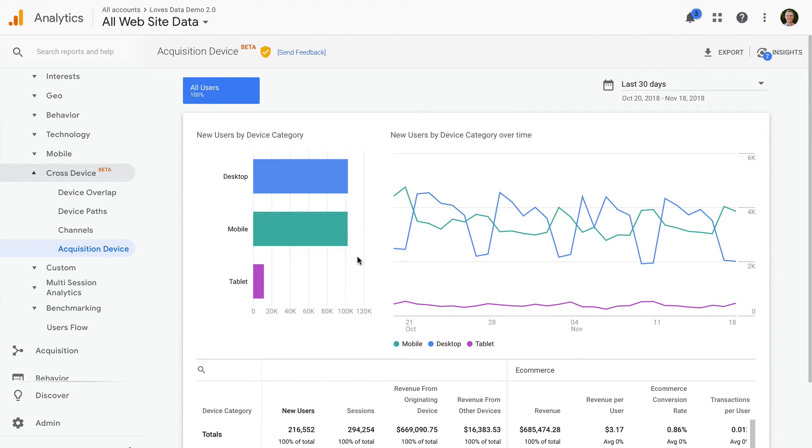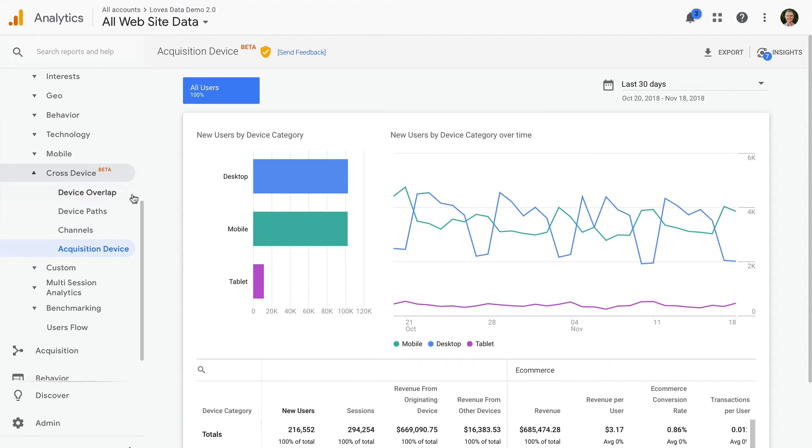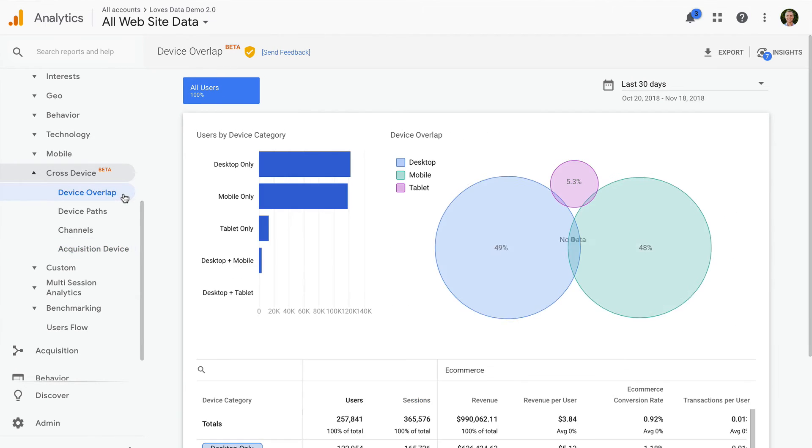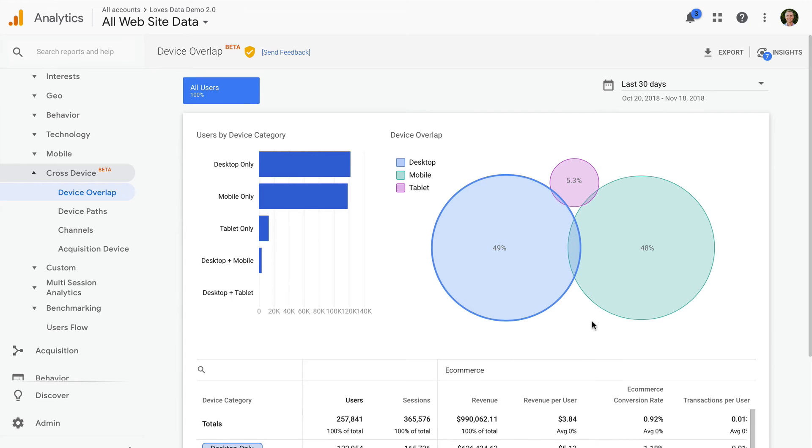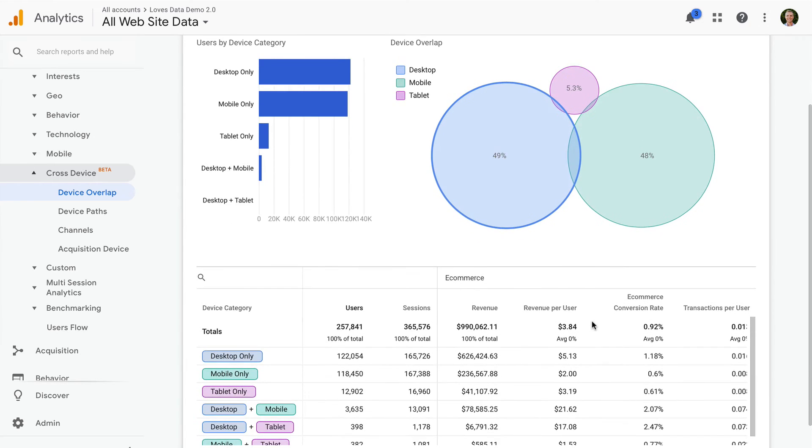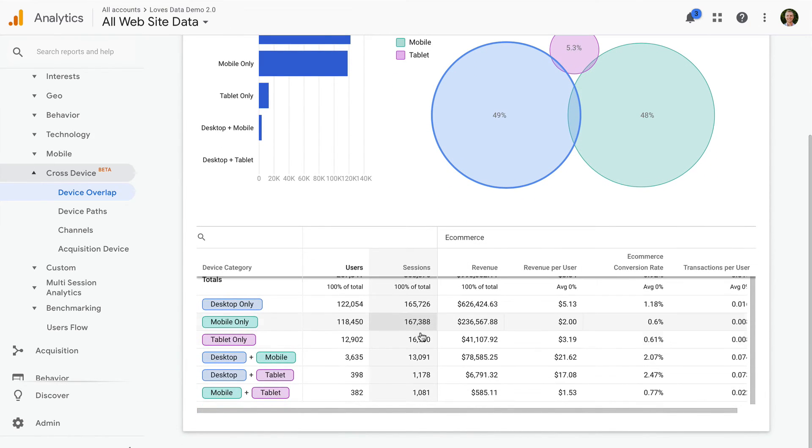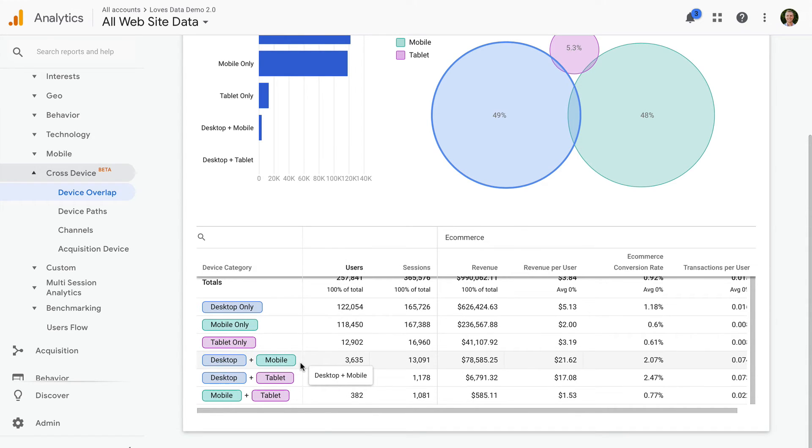So how can we use the Cross Device reports? First, you'll need to check that you have enough data available from people logged into their Google accounts to use the reports. If you have a smaller-scale website, then you might be out of luck, since you need enough people with Google's ad personalization enabled to make the reports useful. If that's the case, then I recommend implementing User ID. I've included links in the description below this video to learn more about implementing User ID with Google Analytics.